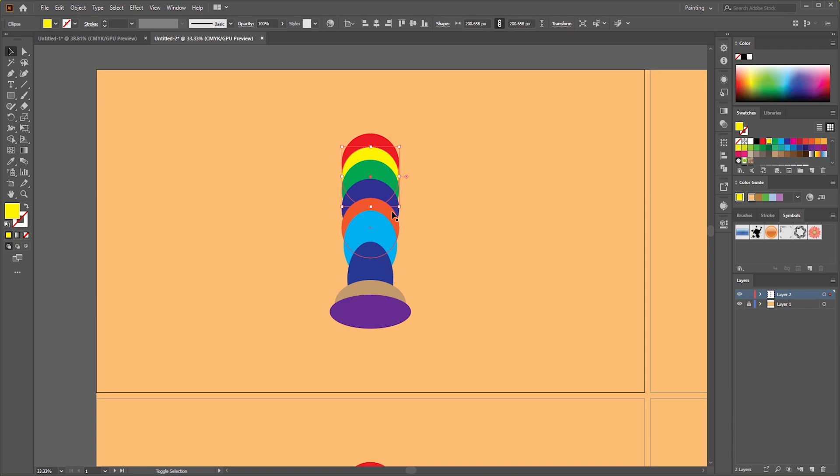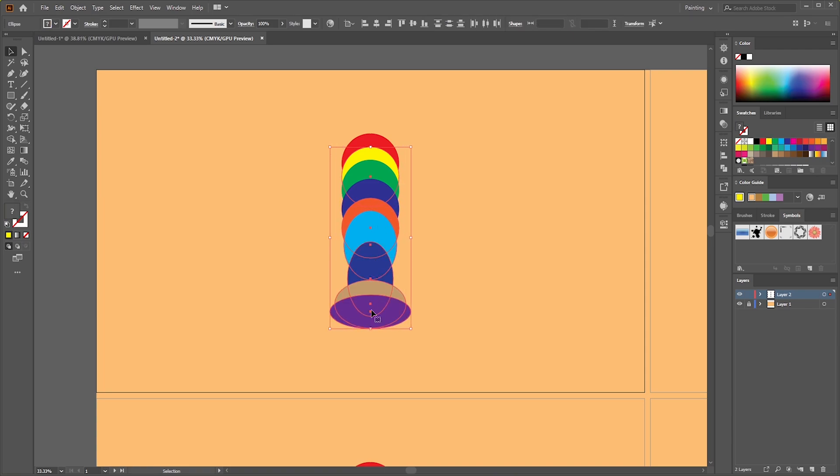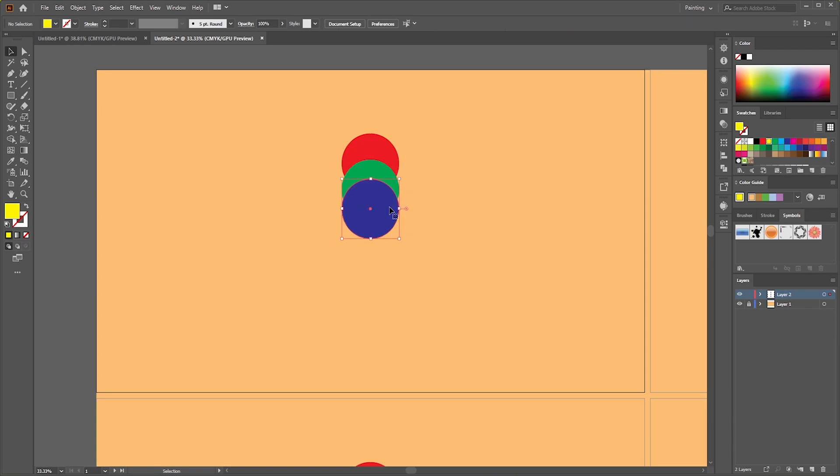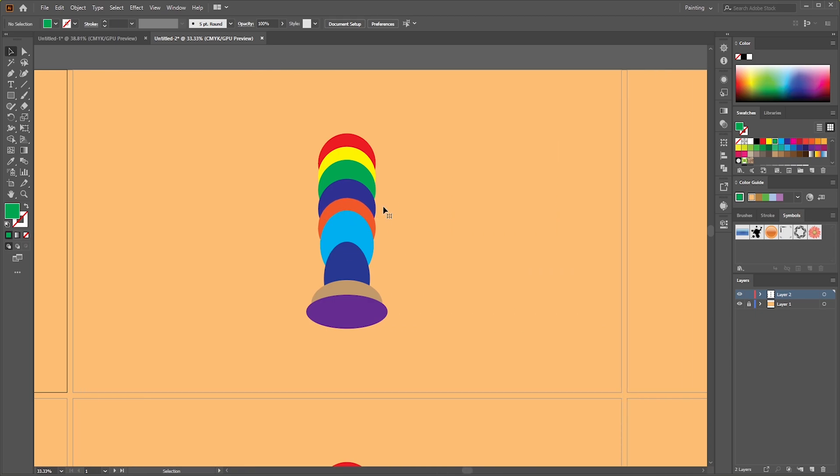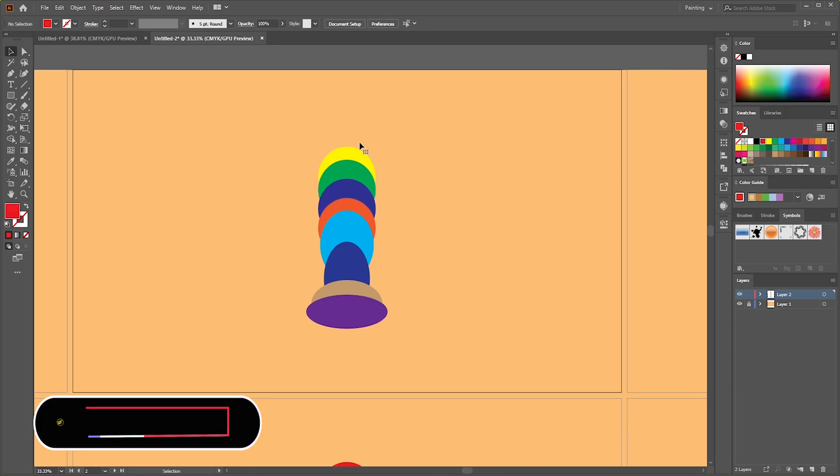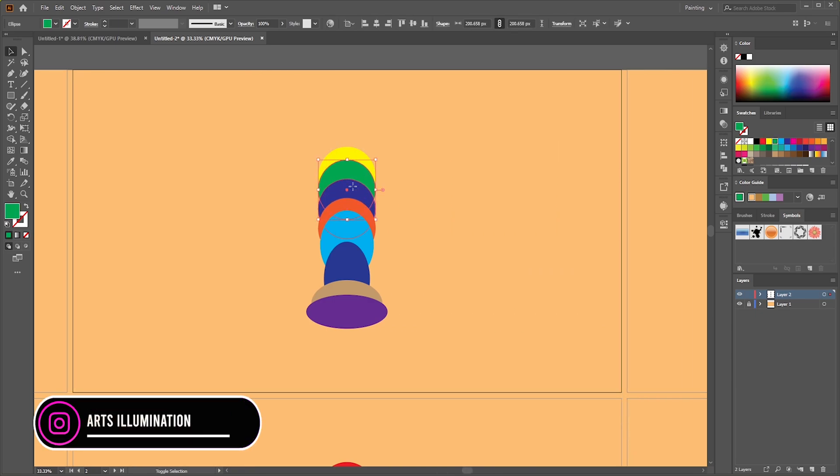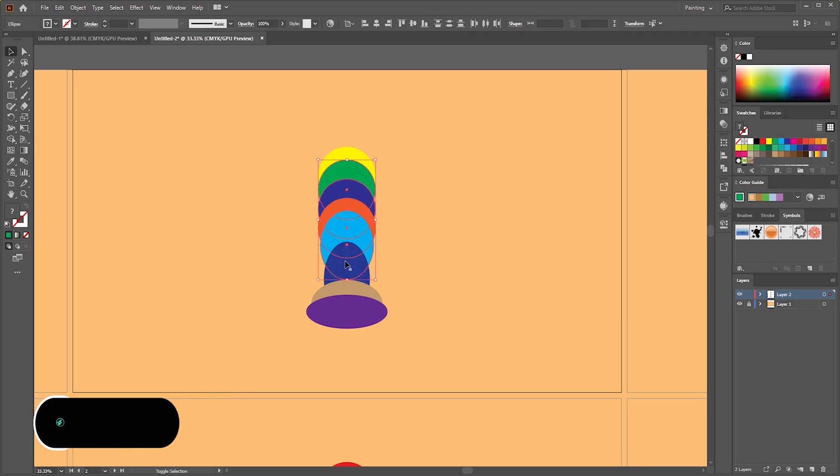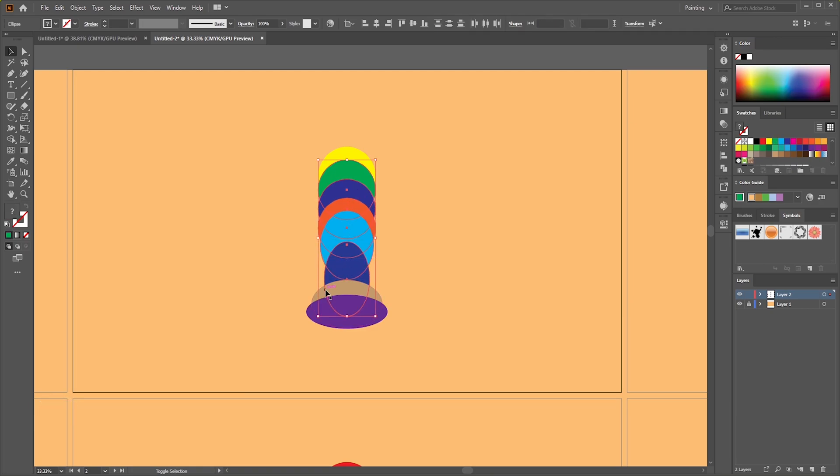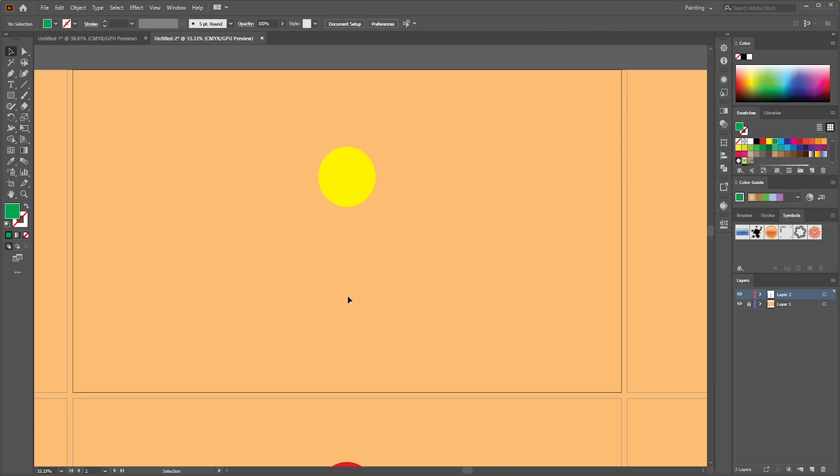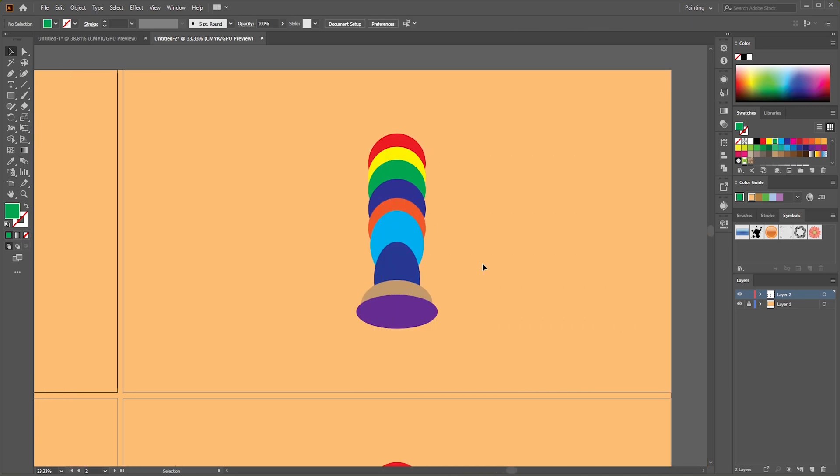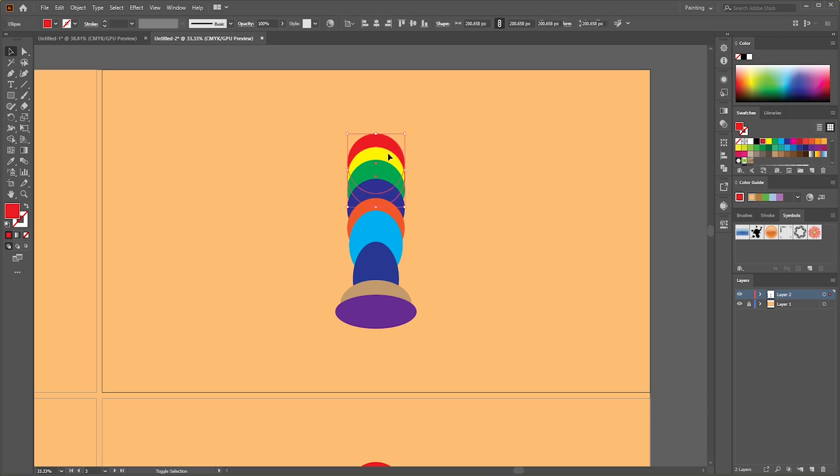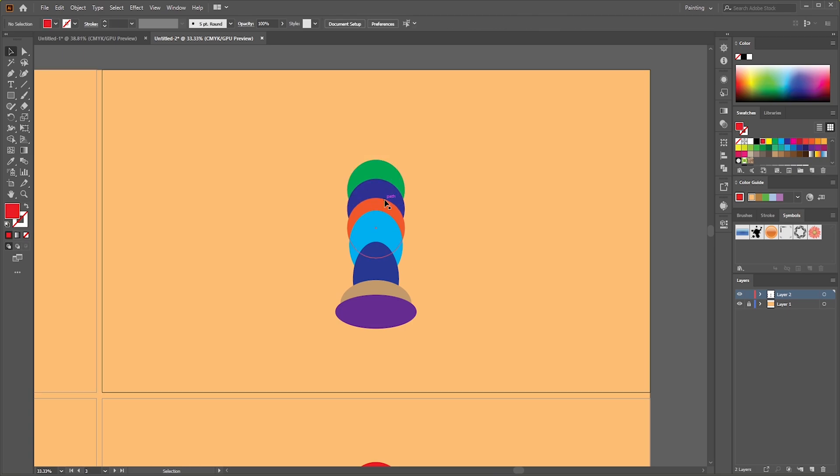Delete all the ellipses except first one. Again, delete all ellipses except second one. Delete all ellipses except third one, and so on, creating individual frames for the animation.